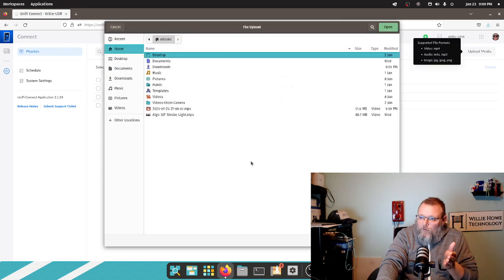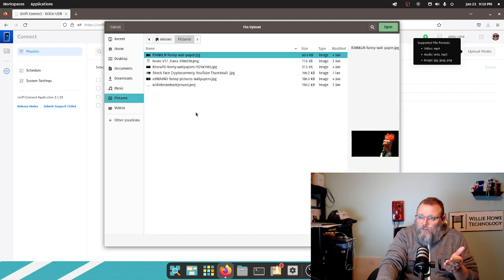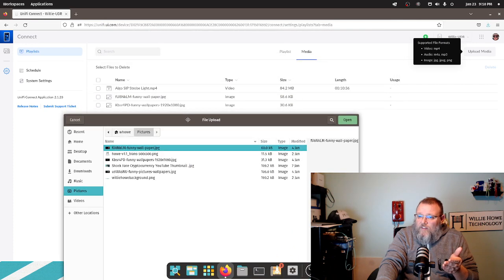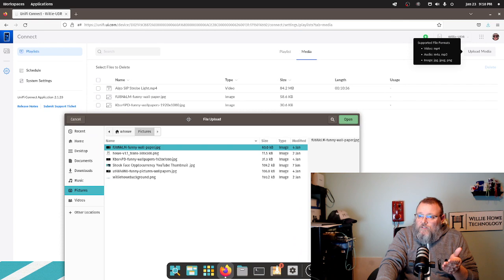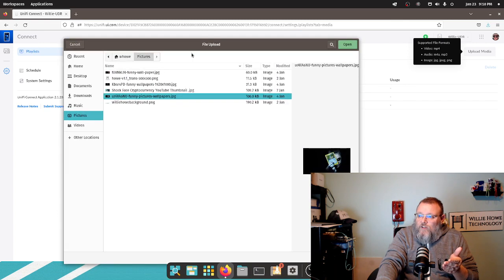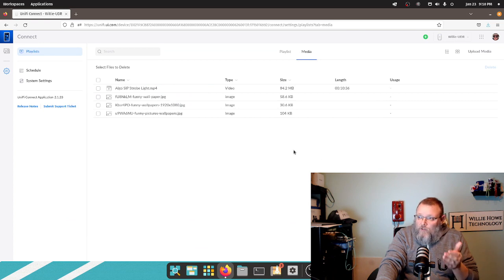I'm going to show you just how to actually upload media. You just click upload, then you go wherever your media is and you upload it. I'm going to go to my pictures folder. Let's do this one right here. I'm just going to select this, hit open, and it uploads it.